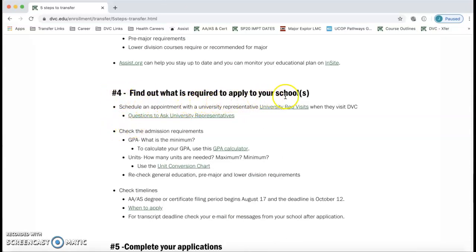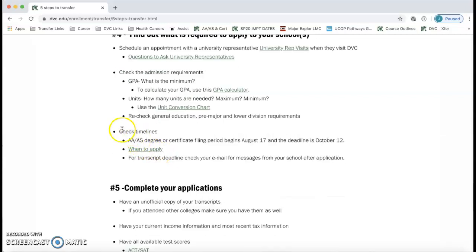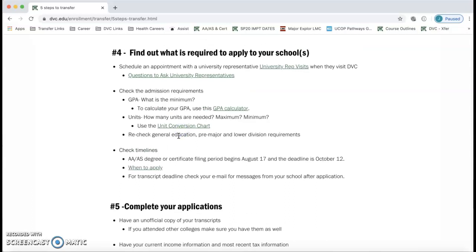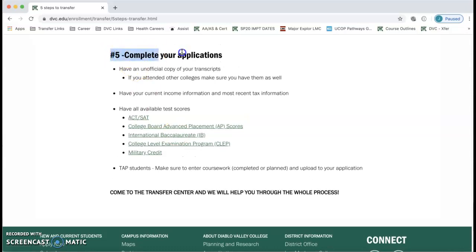Step four is to find out what is required to apply to your schools. You can do this by asking your counselor in an appointment, scheduling an appointment with a university representative who visits DVC, or dropping in to the Transfer Center for help figuring out admission requirements, minimum GPA, major preparation, and all the things you need to transfer — including timelines for when you have to apply.